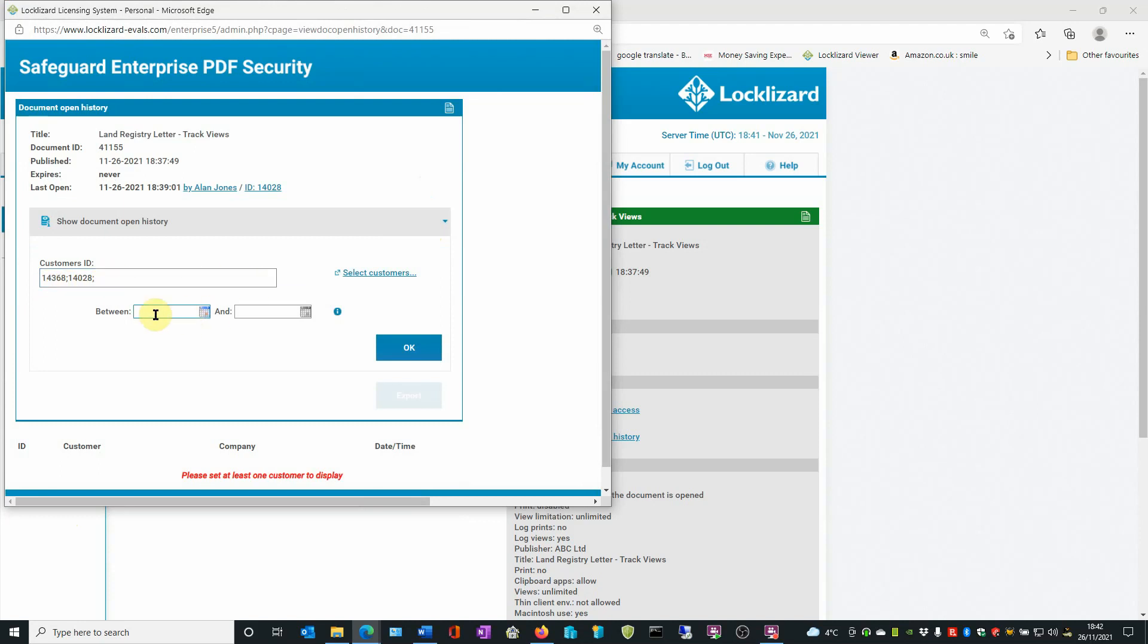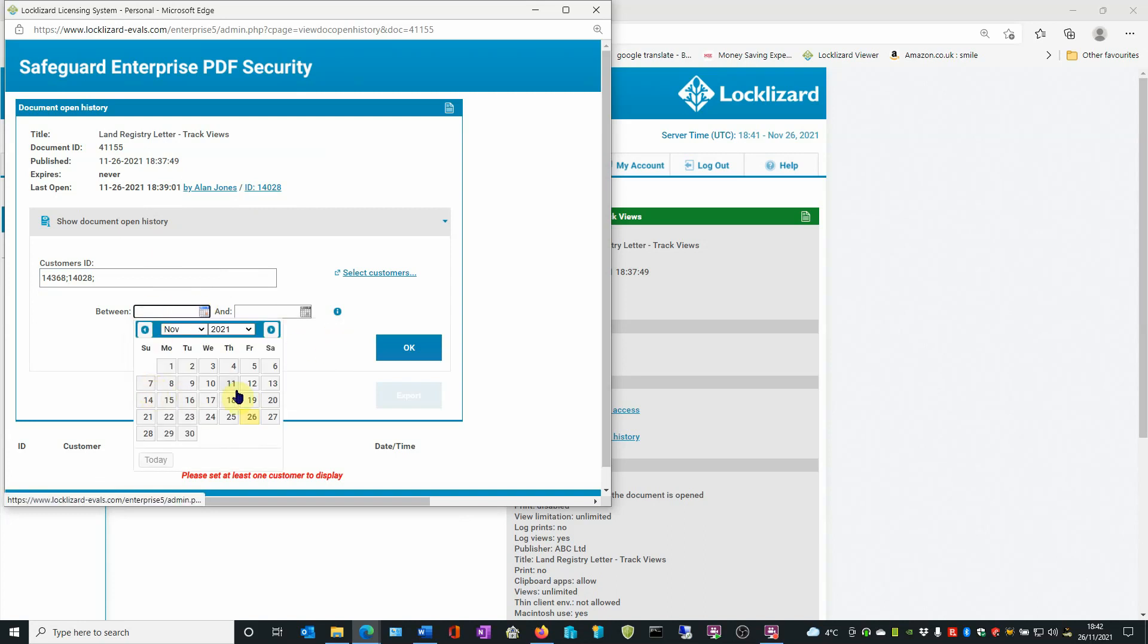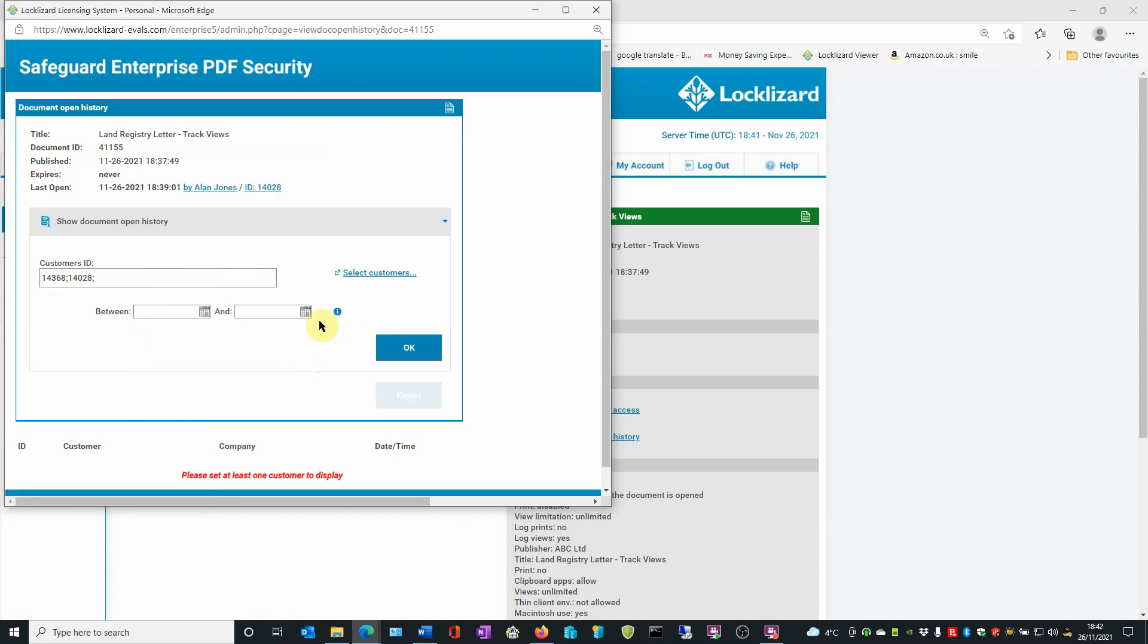You then have the option of setting up a date range. So if you want to see how many times that document has opened in the last month, for instance, you can ask it for that period of time. Just click on the Calendar option and choose the dates from the calendar for the between and dates.